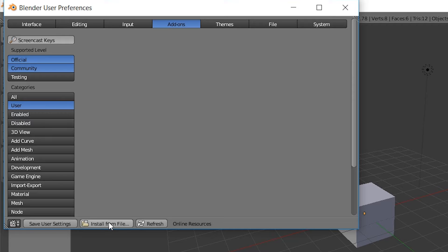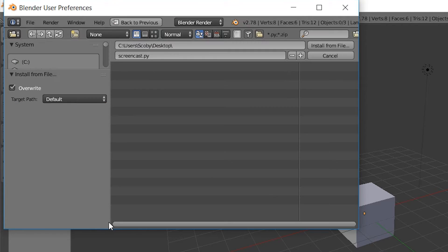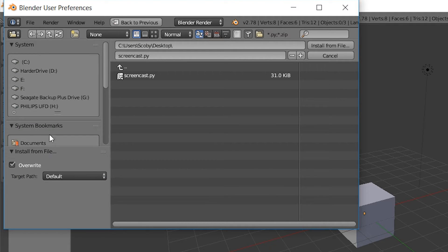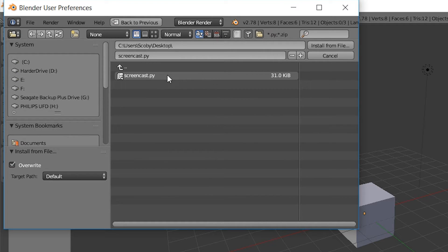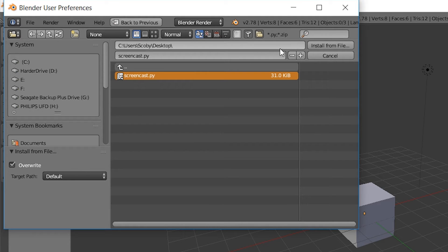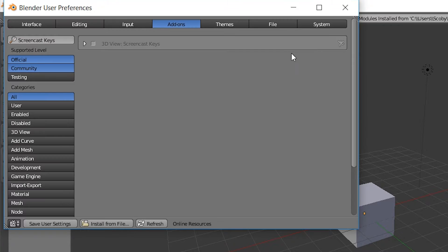From here we're going to install from file, and then you want to locate to where your file is. You want to just use this little viewfinder over here to locate where your file is. As you can tell, mine is here, screencast.py, which is our Python file which we created previously. You're going to install from file and just give it a little check mark to allow it to come on.